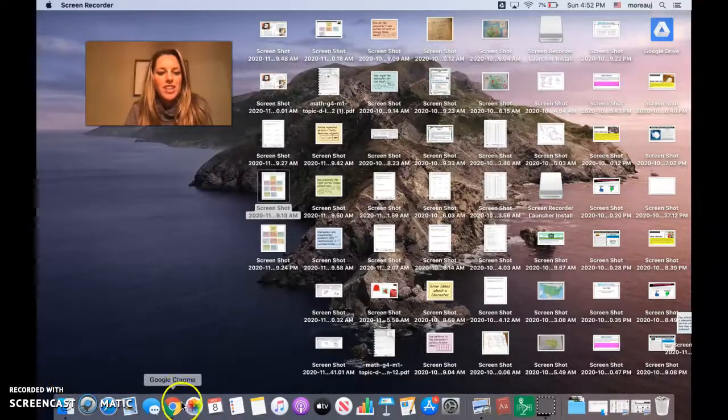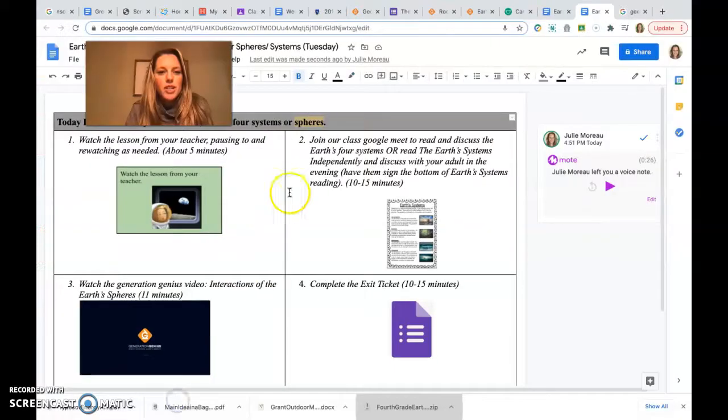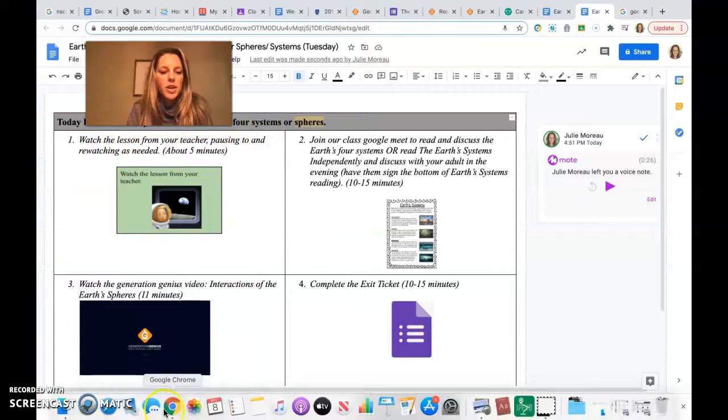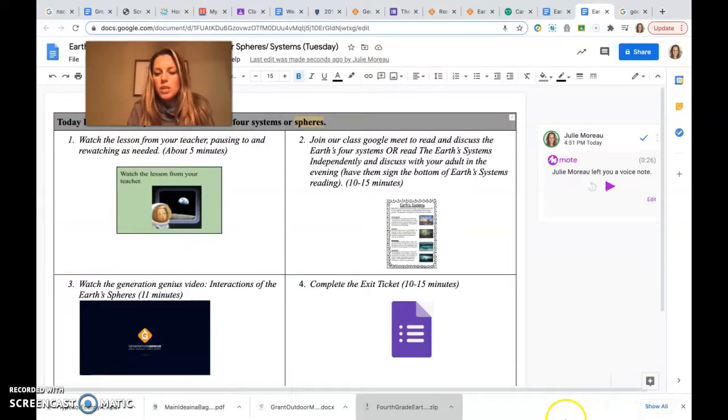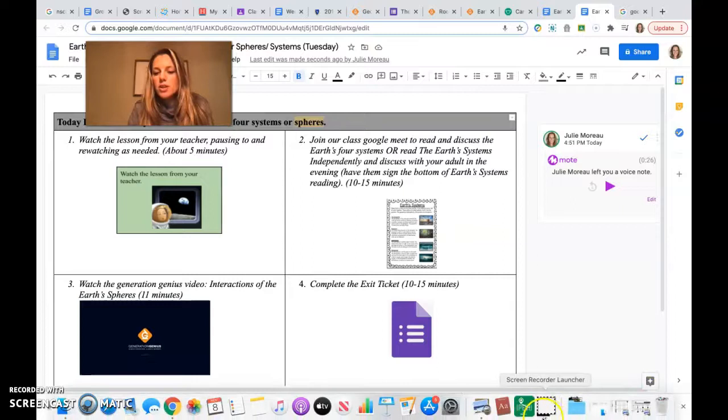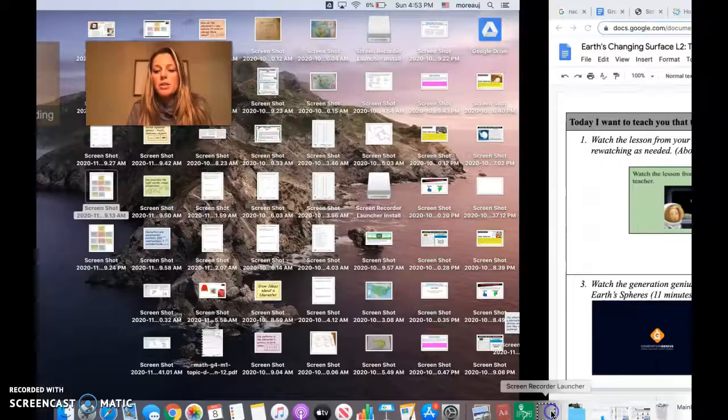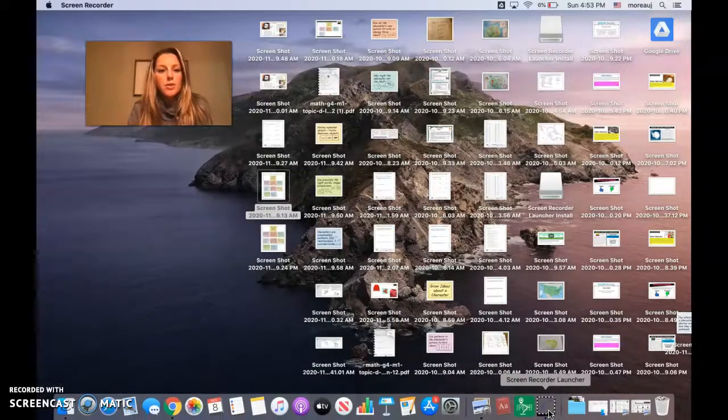Hi fourth graders! Today you're learning that the earth has four systems or spheres. For this lesson you will need your science and social studies notebook and a pencil. Pause if you need to gather those things now.